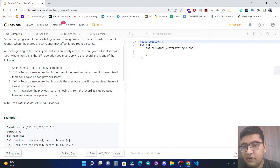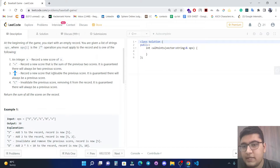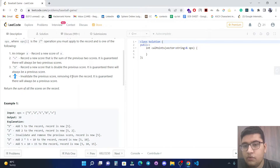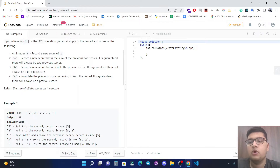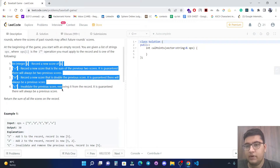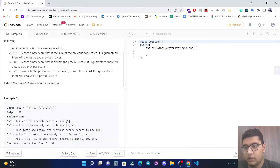If a plus sign is there, record a new score that is the sum of the previous two scores — it is guaranteed there will always be two previous scores. D means record a new score that is double the previous score — it is guaranteed there will always be a previous score. C means invalidate the previous score and remove it from the record — it is guaranteed there will always be a previous record. We need to implement these four operations and at the end return the sum of all scores.